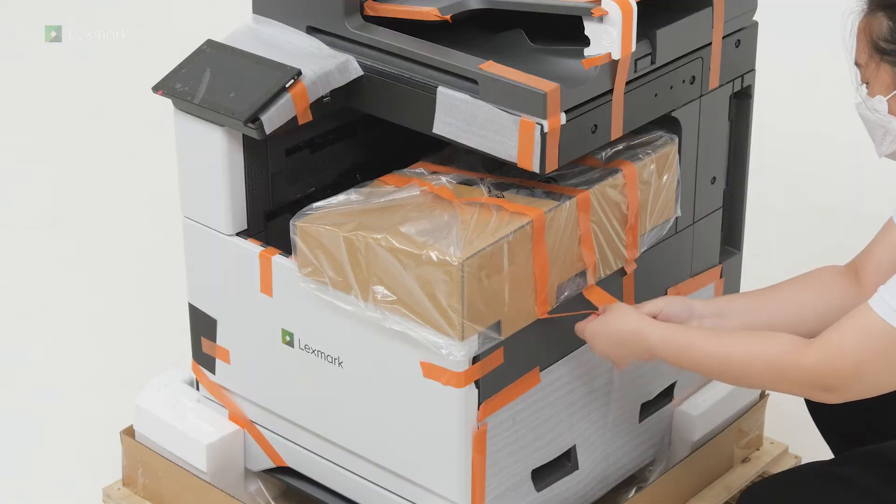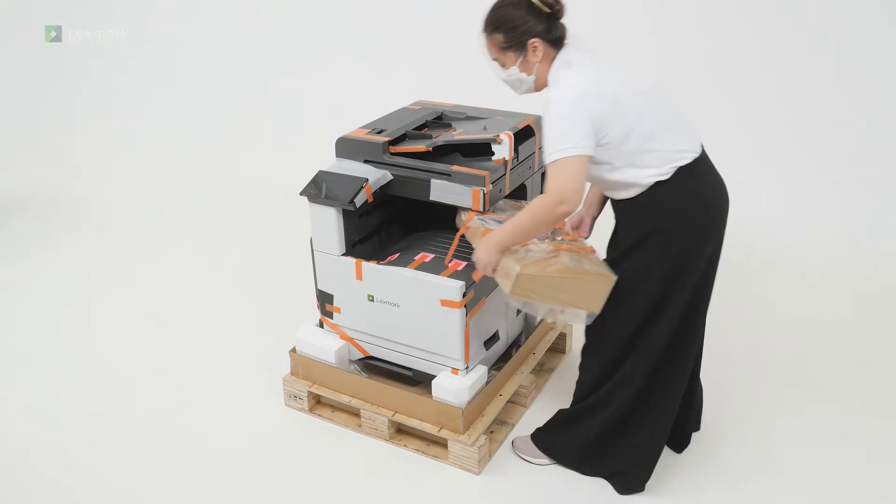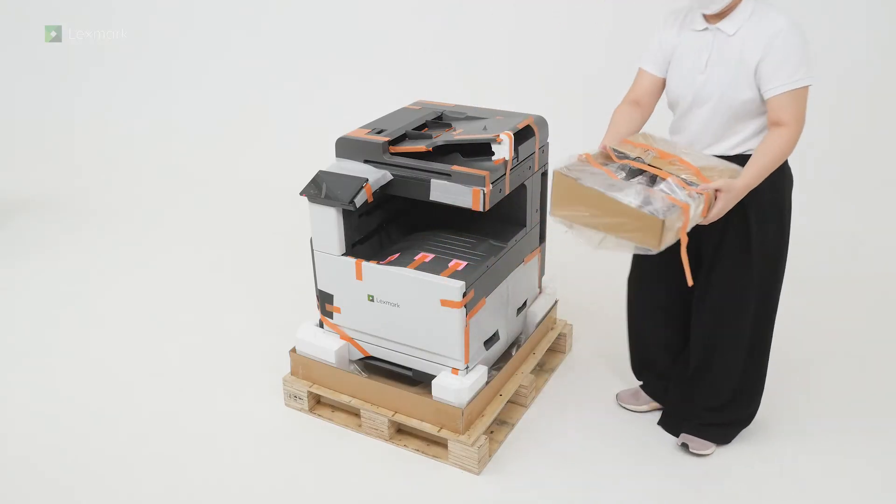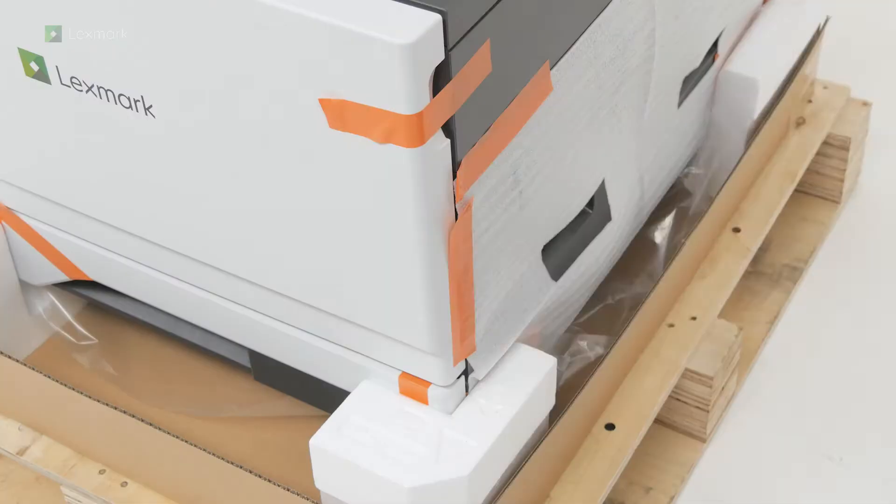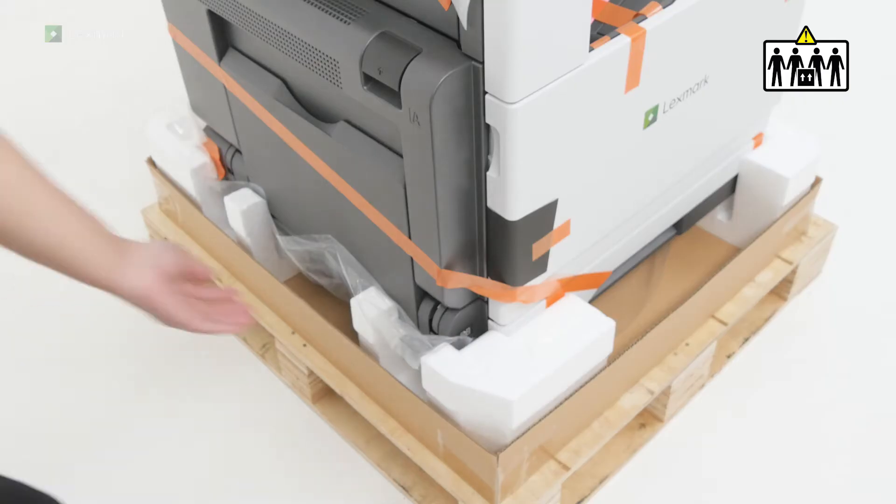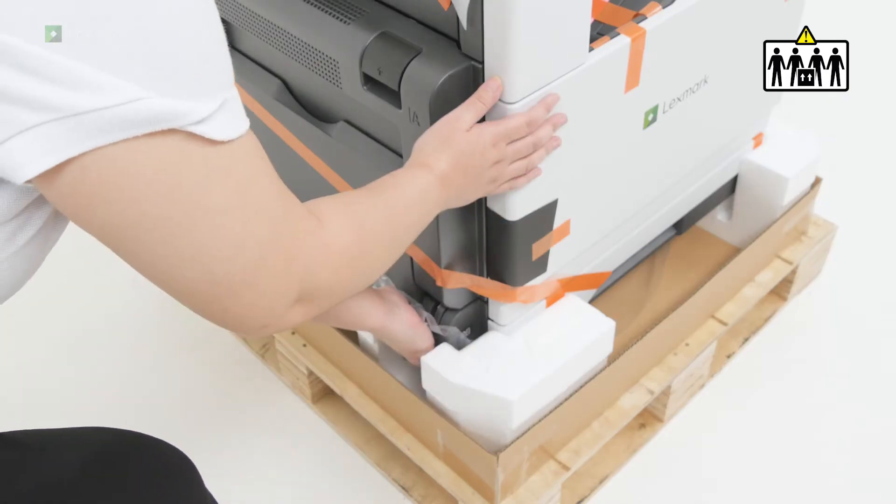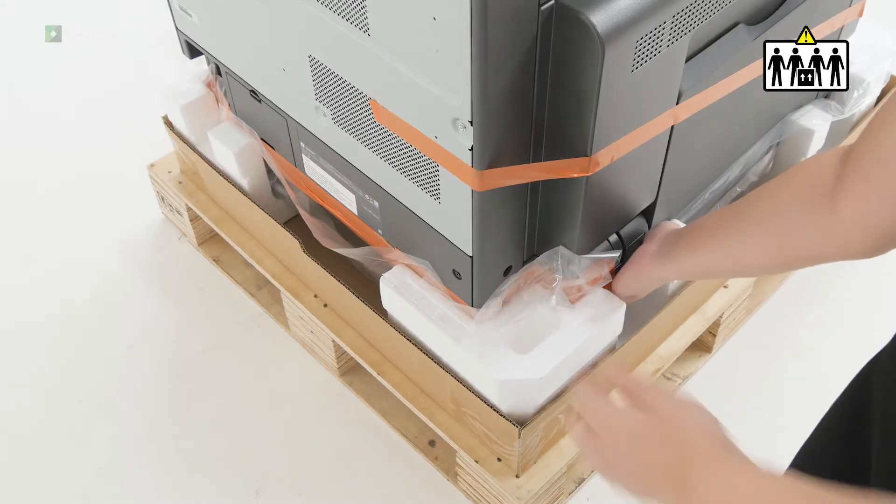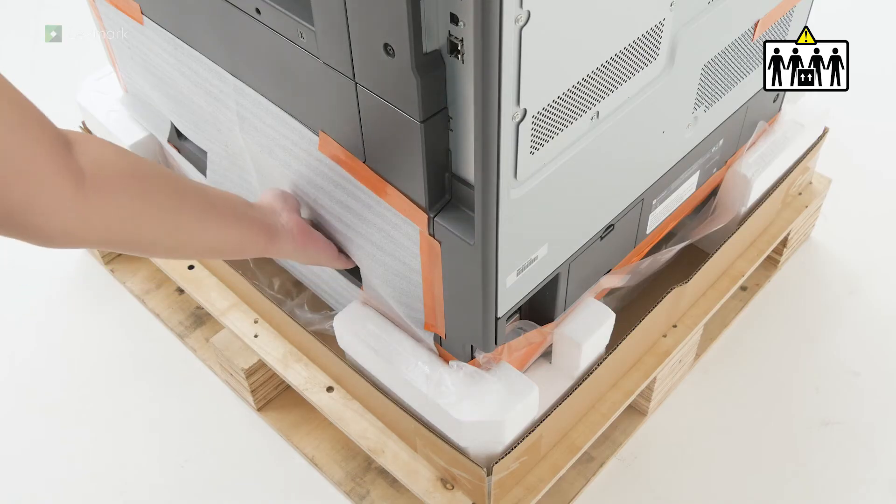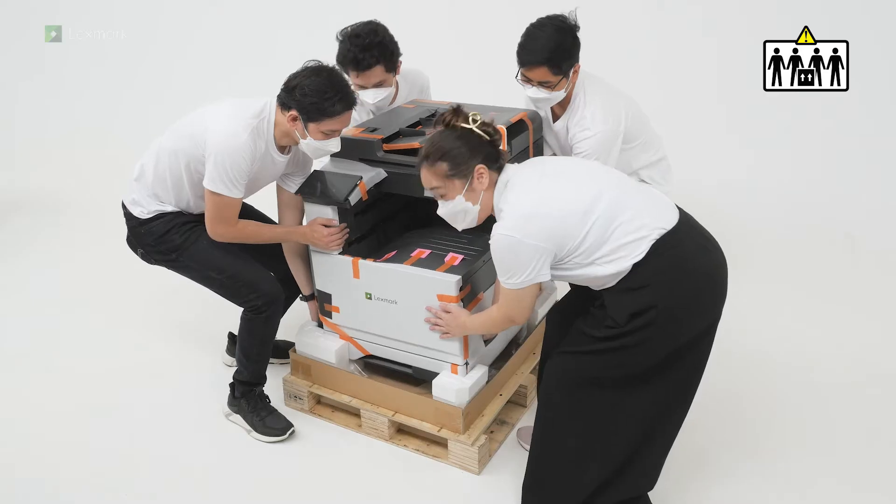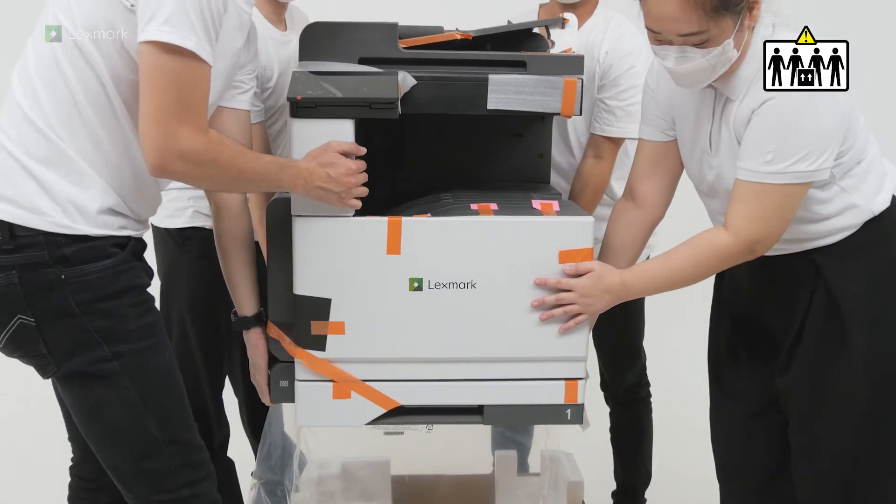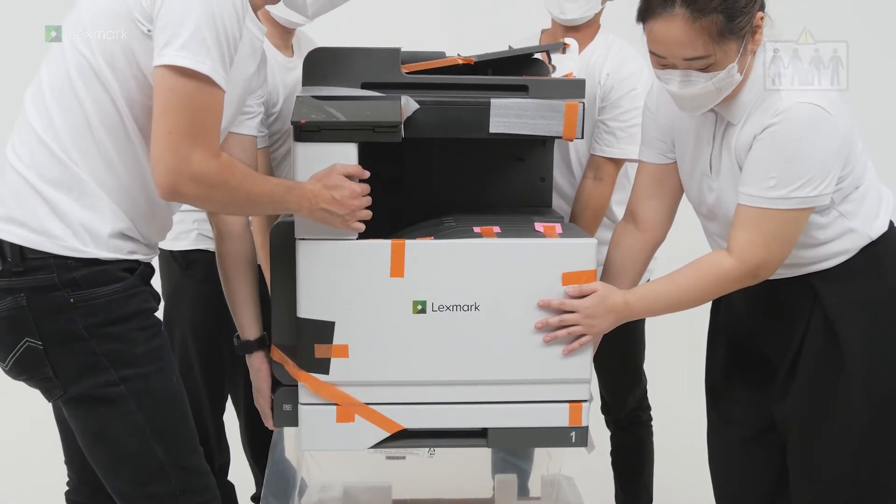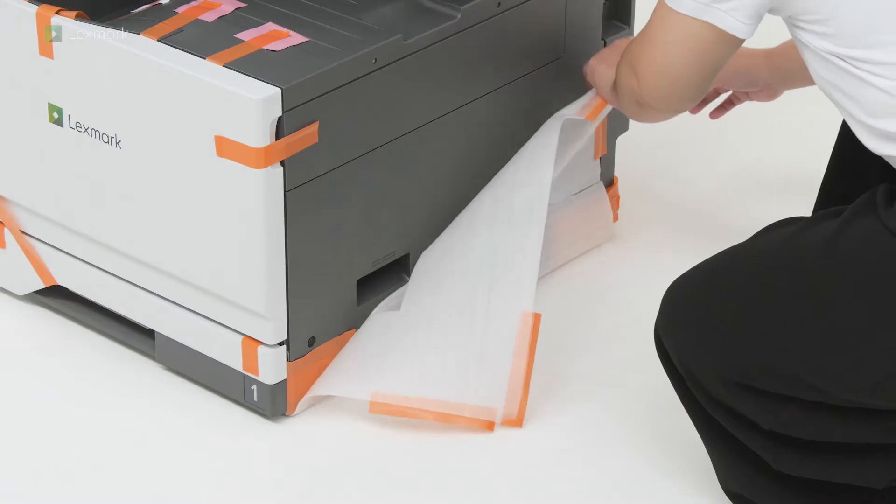Remove the toner cartridge box. This printer requires 4 people to lift. Remove the packing material.